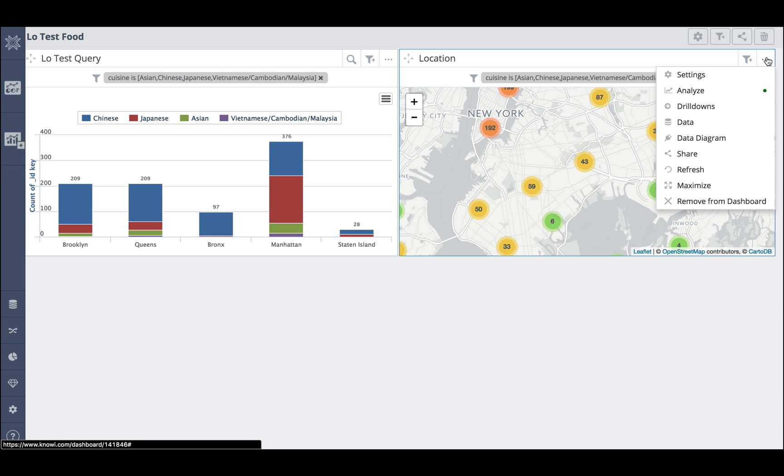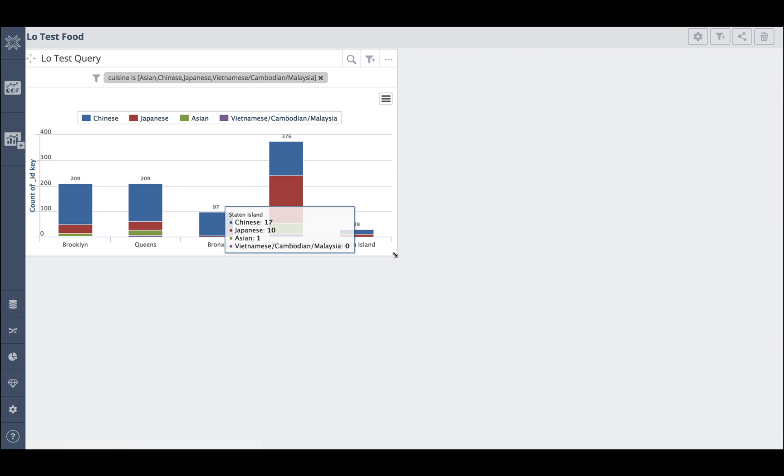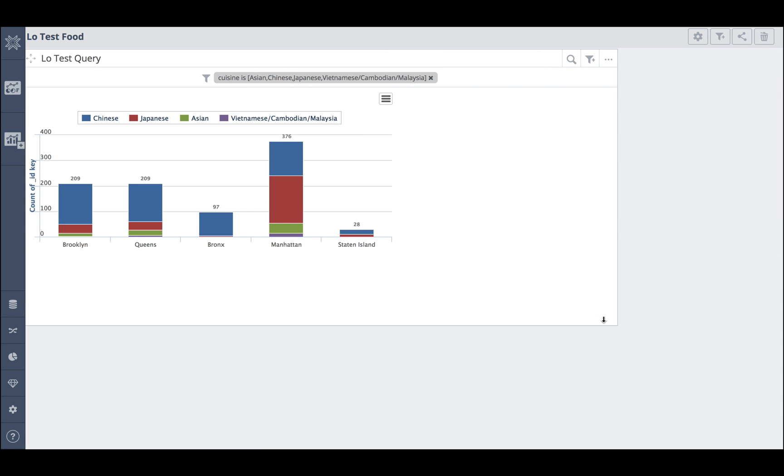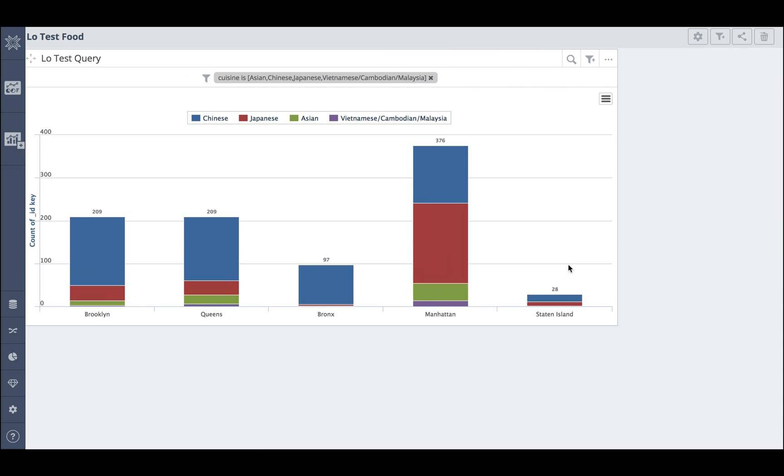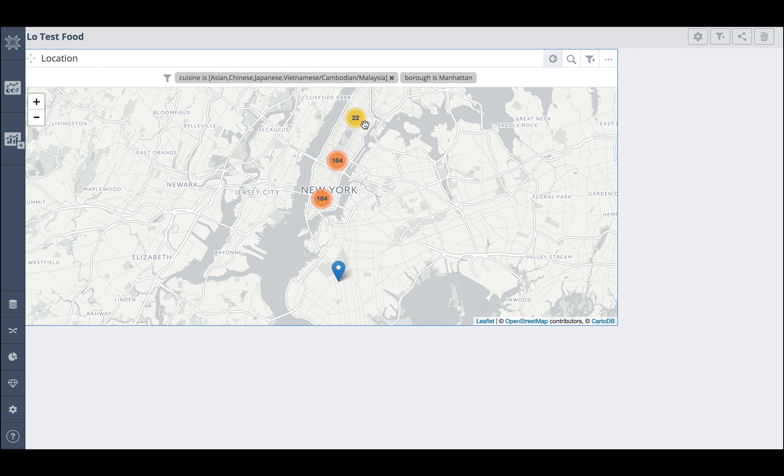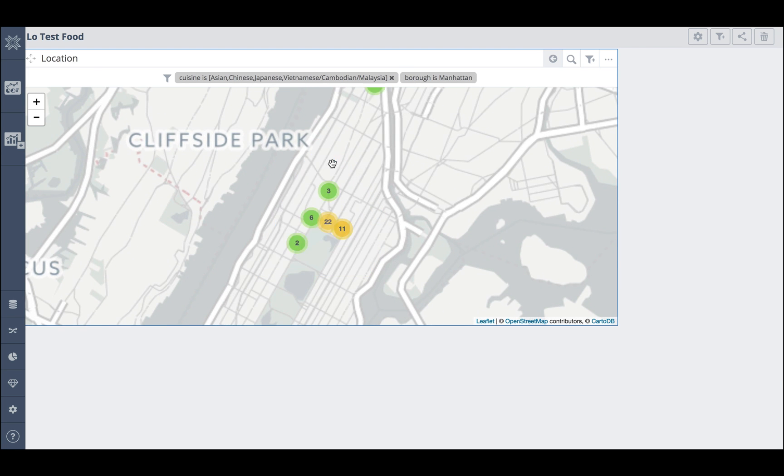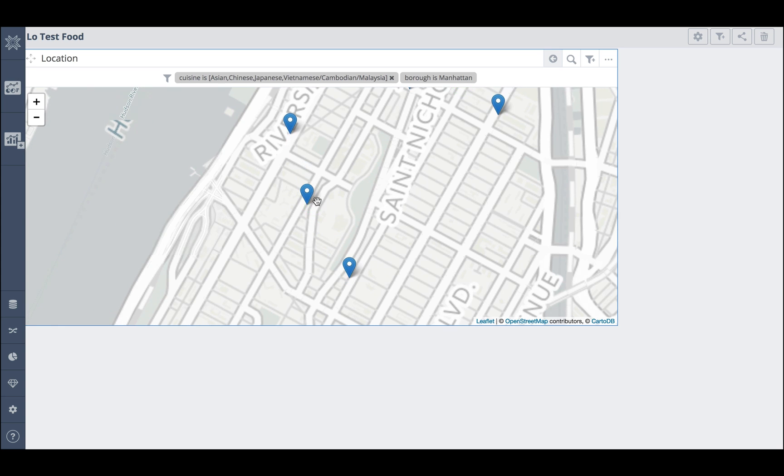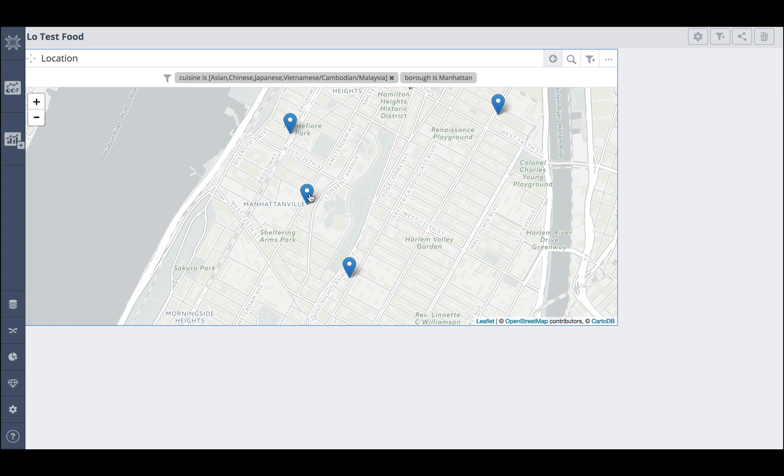I'm going to remove this one from the dashboard. There we go. And as you can see, we can drill down into the individual restaurants.